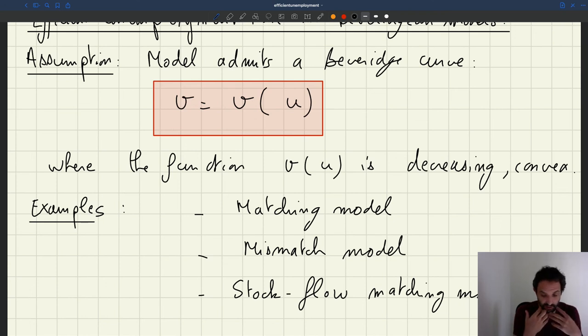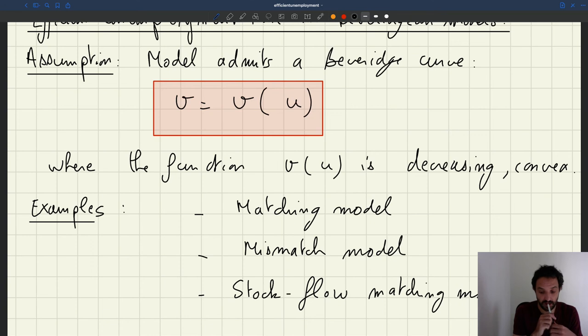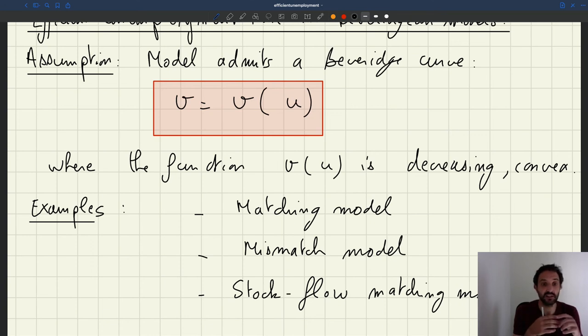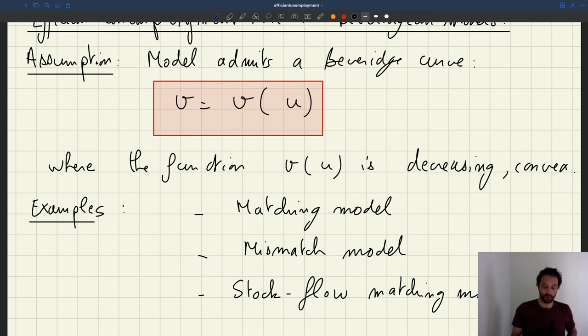All these models will be described by the analysis that we do today. So one advantage of this analysis is that it applies to many models, not just the matching model, which is good.